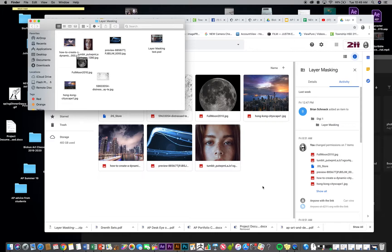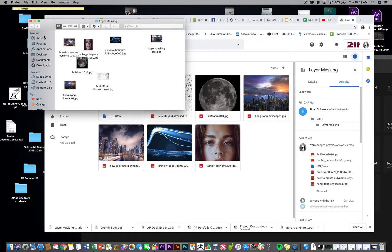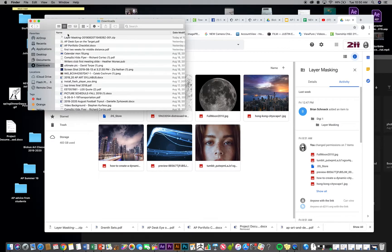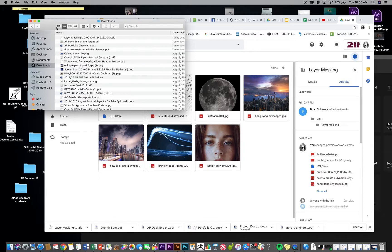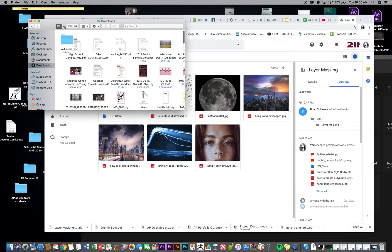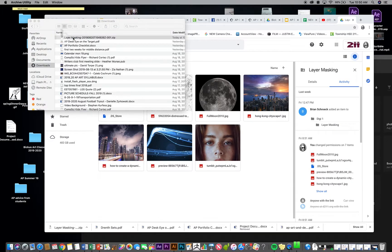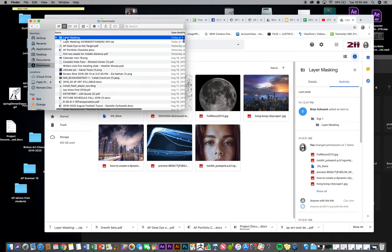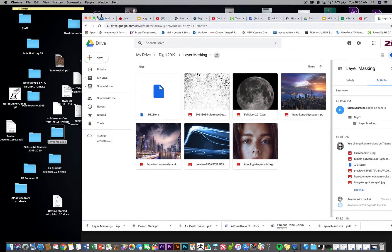First thing we're going to do is pull open our background image. Right now, I've already downloaded the image, but in case you don't know how to unzip, you want to go to your downloads. One way you can do that is go to Go and Downloads. And then you can go into that newest download, which should be a zip folder, double click it. And there's layer masking. I can then drag that to my desktop and have all those images available.